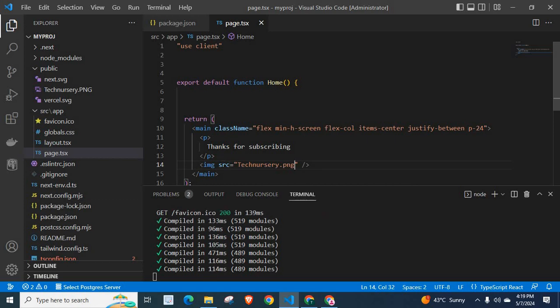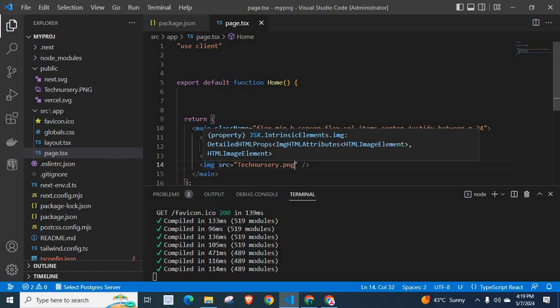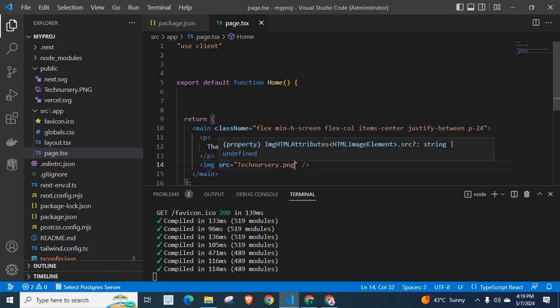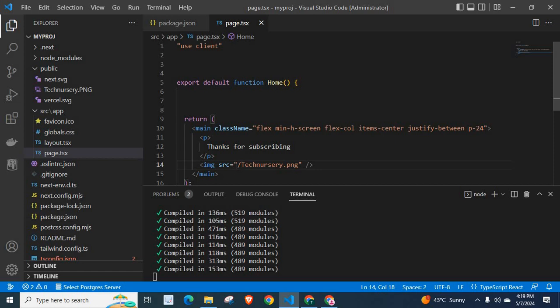Using the img HTML tag with the src attribute, we specify the file name with a forward slash followed by the file name. This is the correct way.